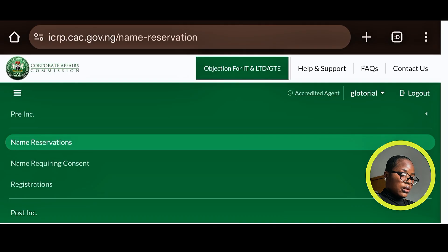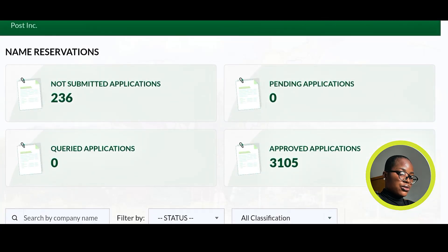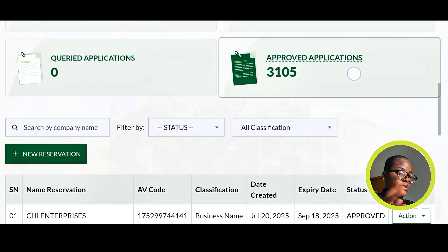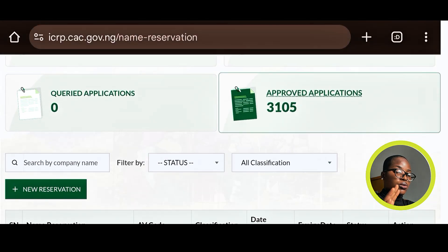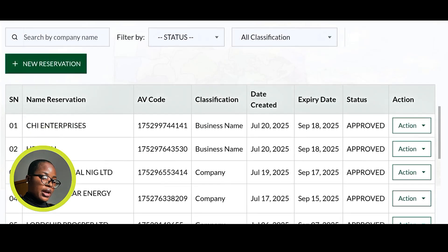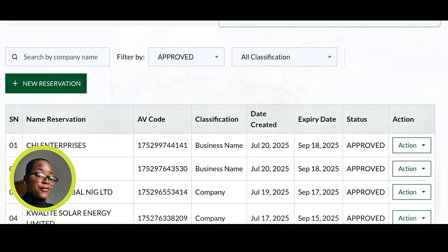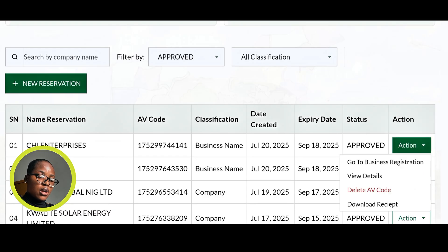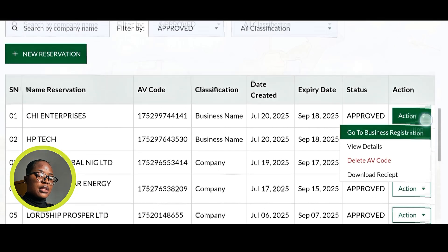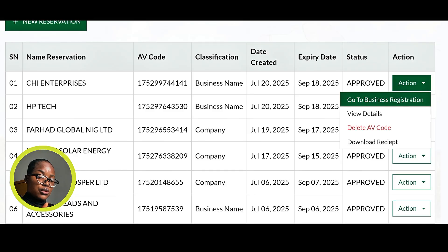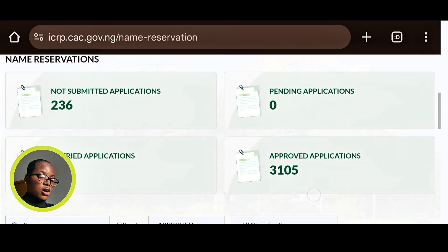Let's go into the Name Reservation dashboard. Once you click on it, you'll see tabs: Not Submitted, Pending, Queried, and Approved applications. Note that the commission does not query business names or companies, so you shouldn't expect any query there. On the Approved tab, the actions available include: Go to Business Registration, View Application Details, Delete the AV code if you don't want the name, and Download your receipt.